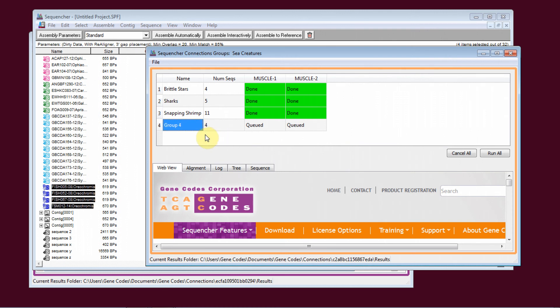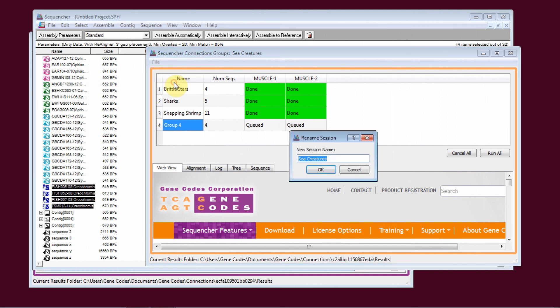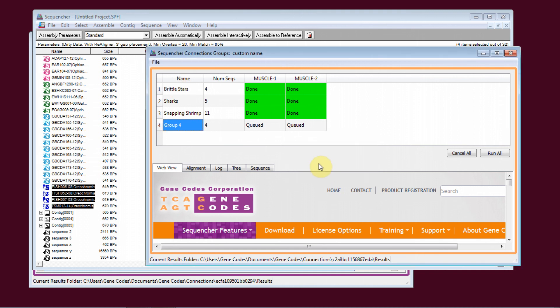Each session can be given a custom name. In Connection Sessions for groups of sequences, you can now change the name for the group.